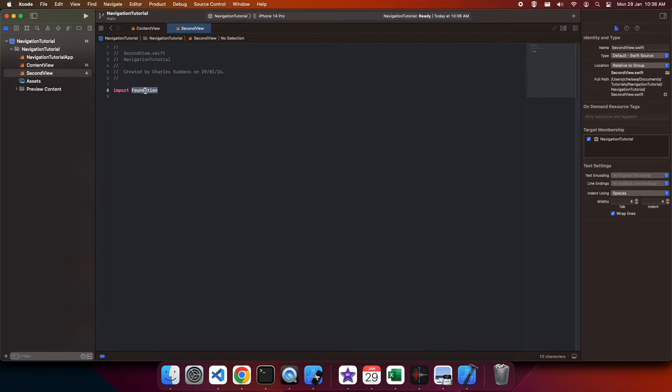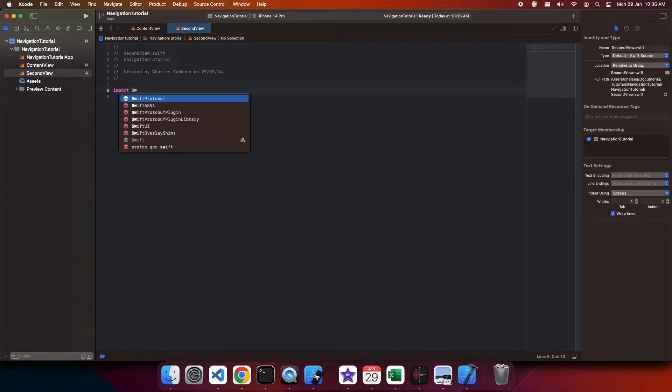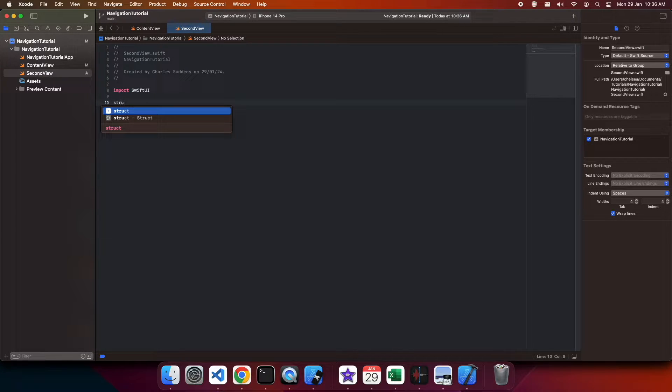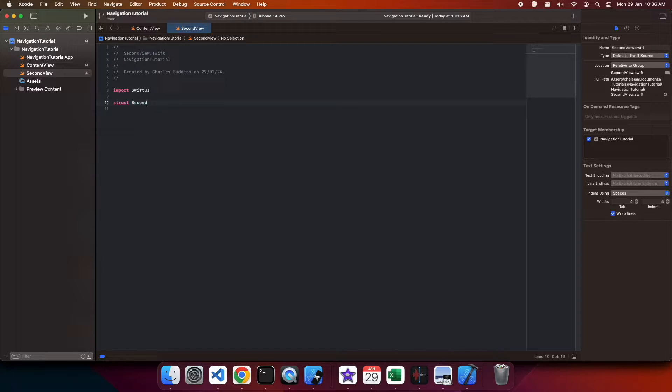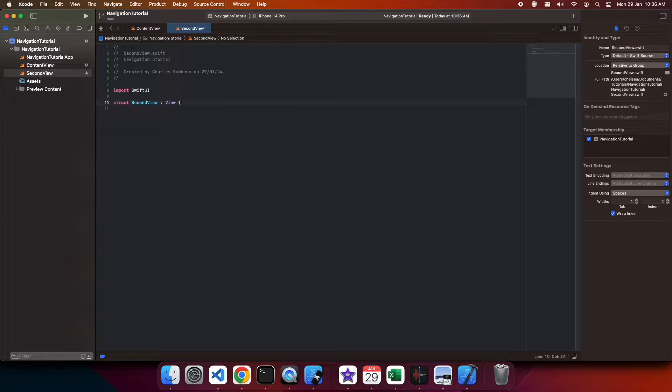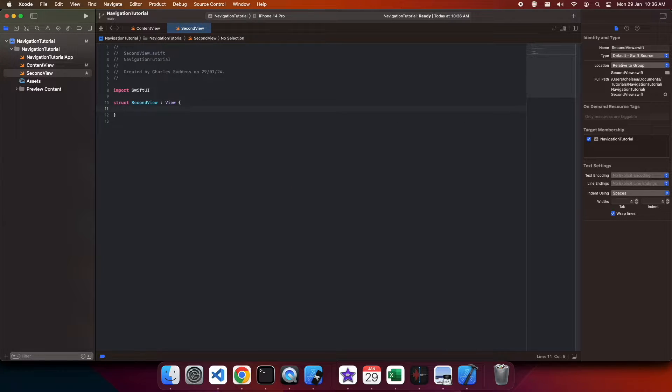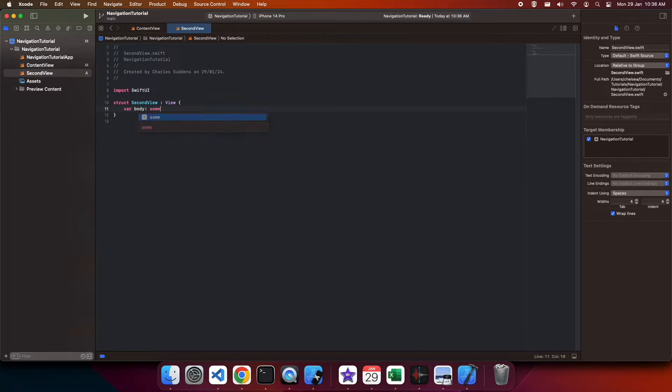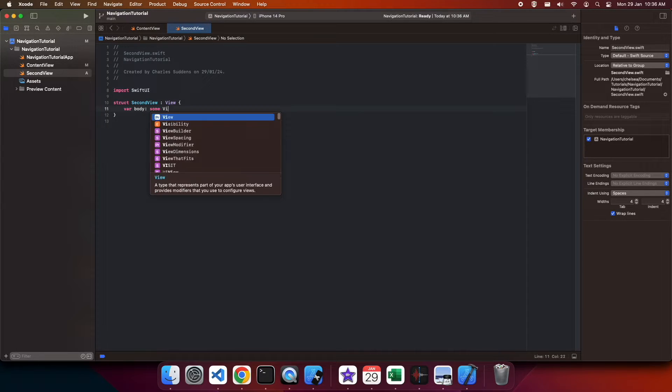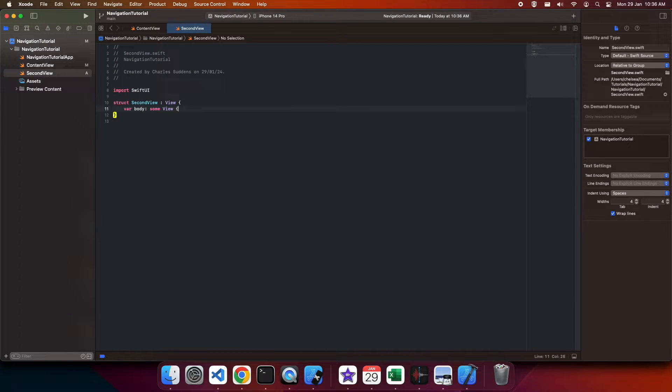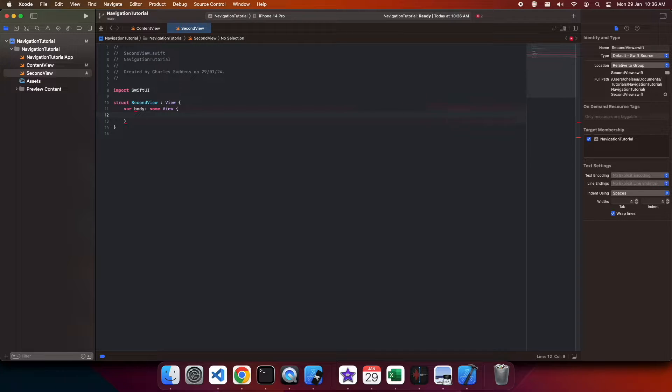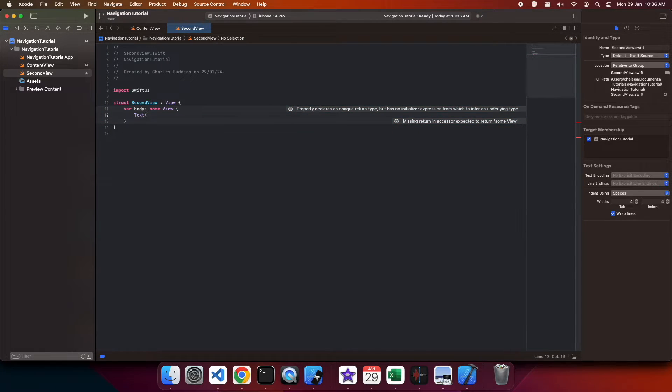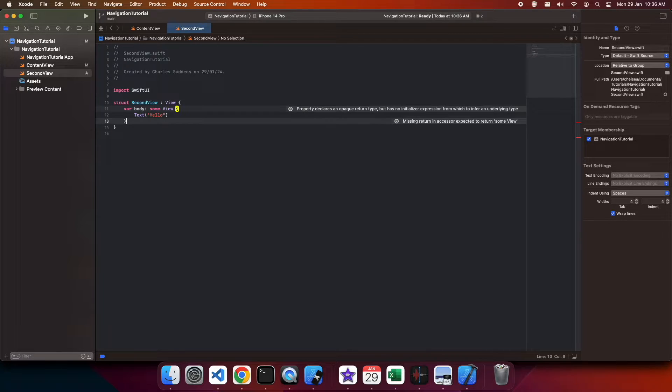You're going to want to import SwiftUI because you're going to be defining a SwiftUI view and also your navigation page. So it's just going to follow the normal way of defining a SwiftUI view. I'm just going to have hello on screen.